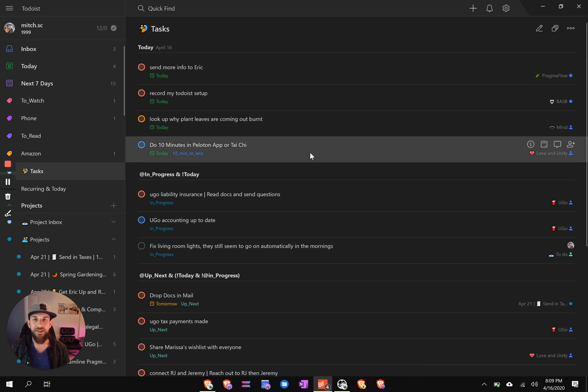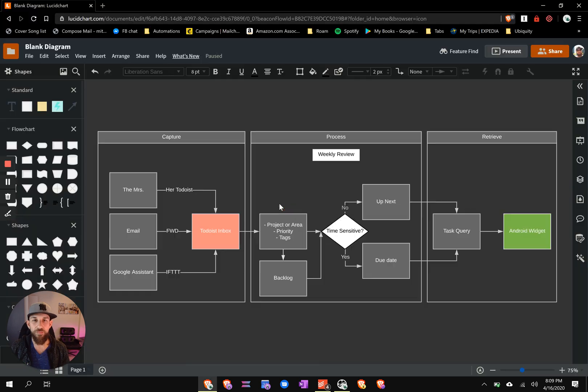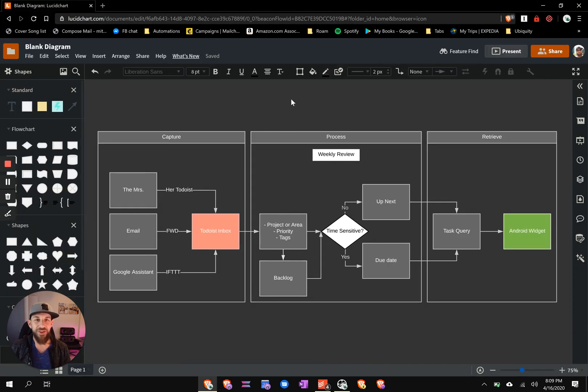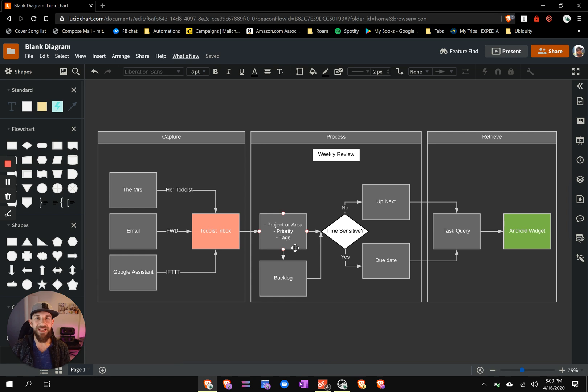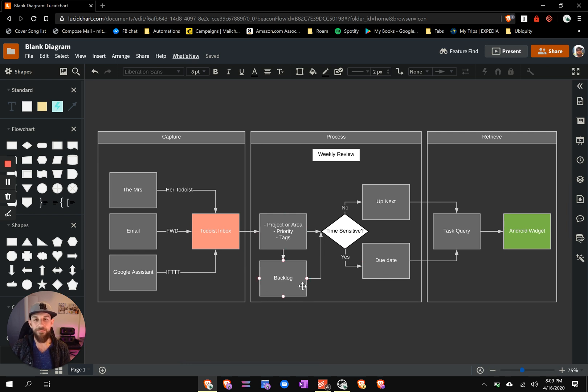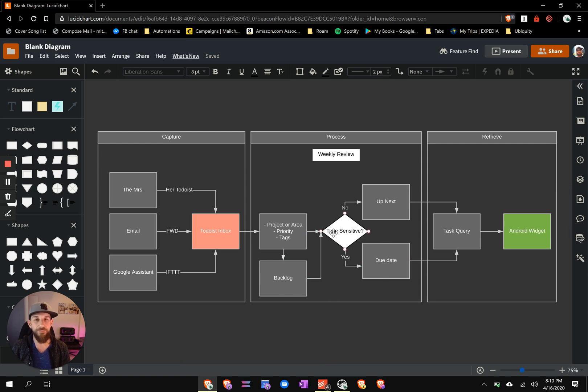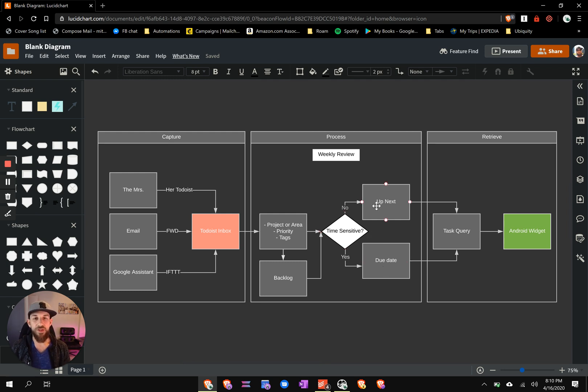So that is the Todoist setup. And just to bring it full circle and sandwich this demonstration with the flowchart overview: things get captured, right? They go straight into my Todoist inbox. From there, I add the project or area, I add the priority, and I add the tags. I decide if I'm going to action it immediately and put it into my up next or assign a due date, or if I'm going to backlog it. Either way, each week I'm reviewing all of this and pulling things out of the backlog, sometimes putting them back in. So based on time sensitivity, it will either get a due date or it'll just be thrown into my up next queue.